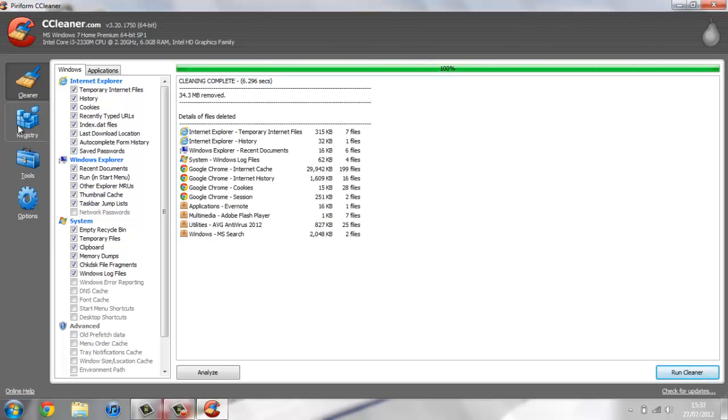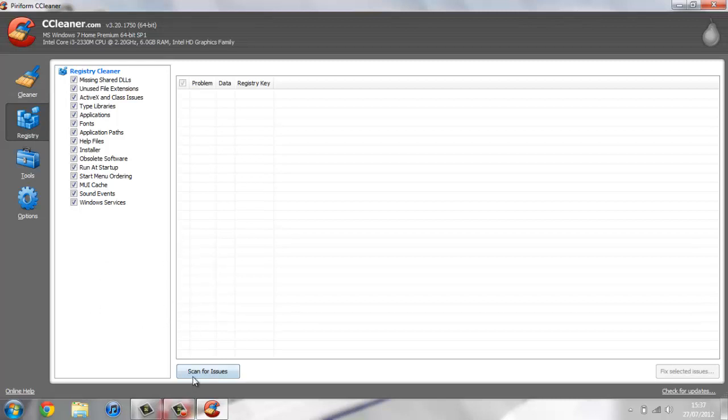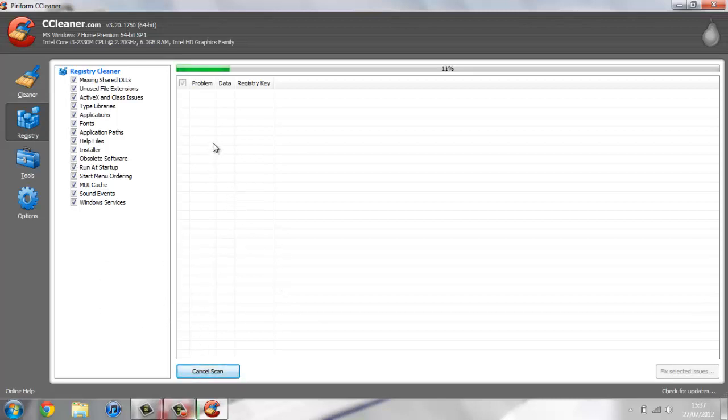One of the other things you can do is press registry. If you've never cleaned your registry before, there's bound to be loads of stuff that needs to be sorted out. Hit scan for issues. I'm not sure if this will come up with anything because I've recently done it, but you'll get a list of anything that's potentially wrong with your registry.